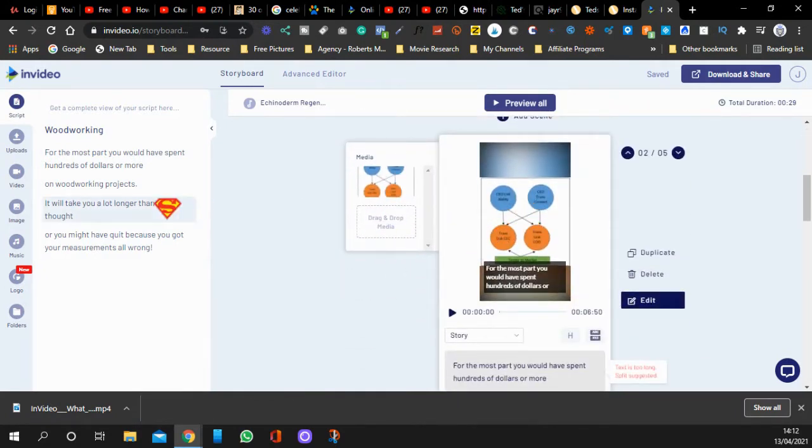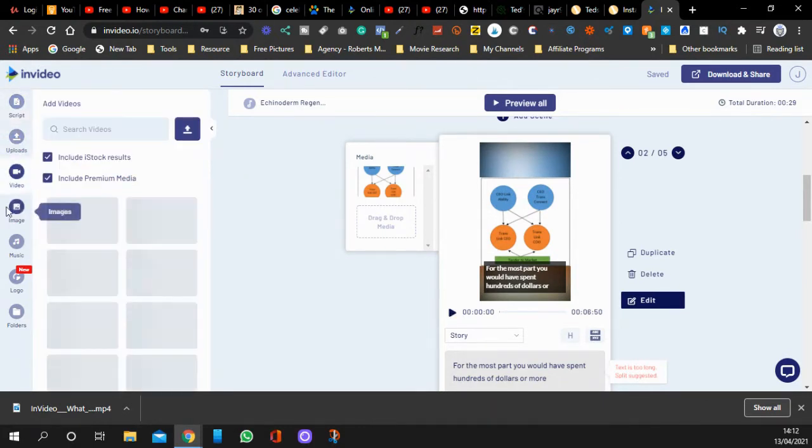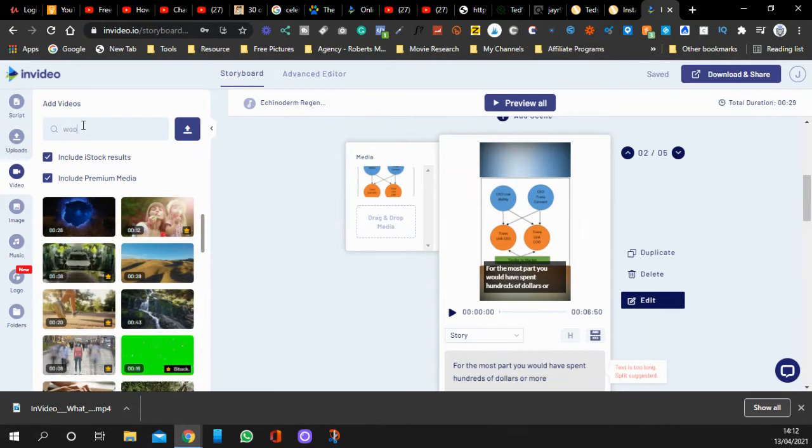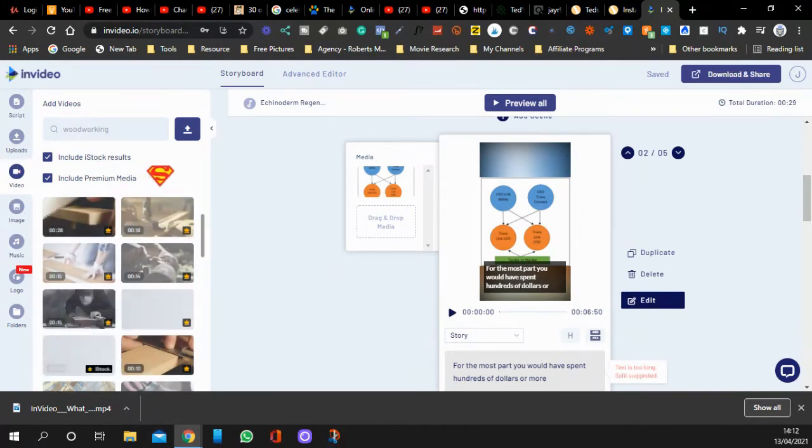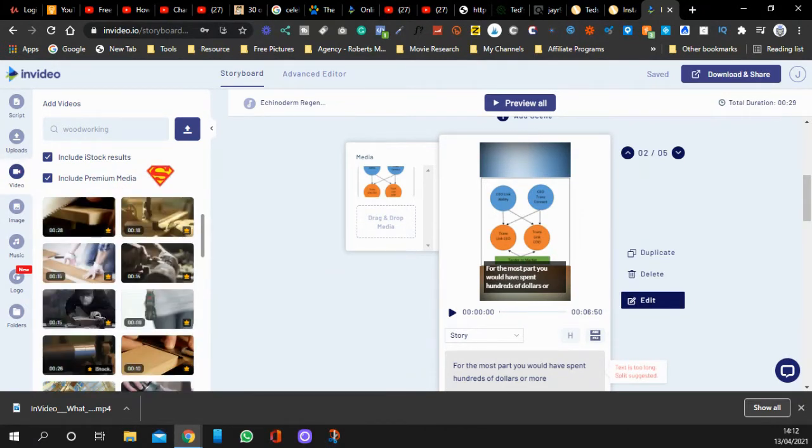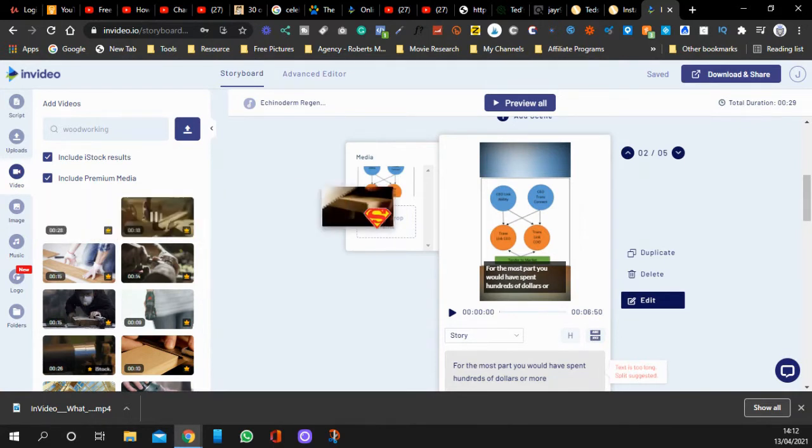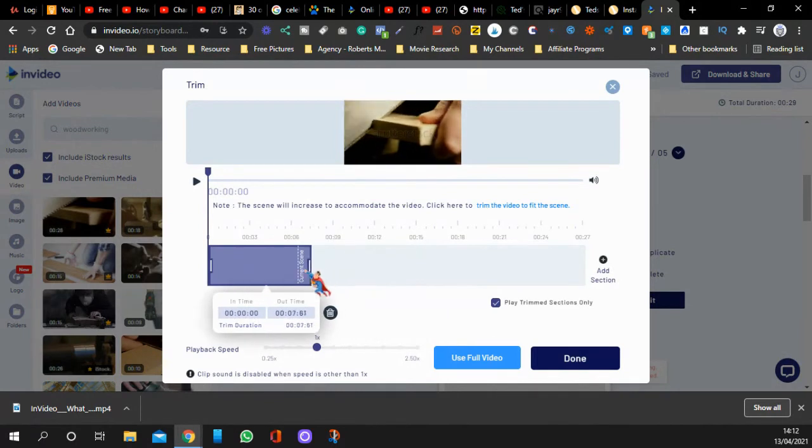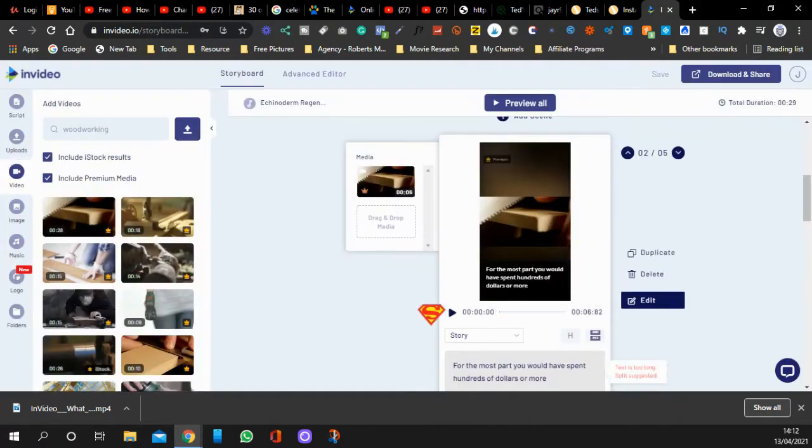What you do here is go to video or images and type in woodwork in here. These are part of it, they come with it. I'll just drag and drop it, replace that. You don't need it that long, just shorten it a little bit. Done, there you go.